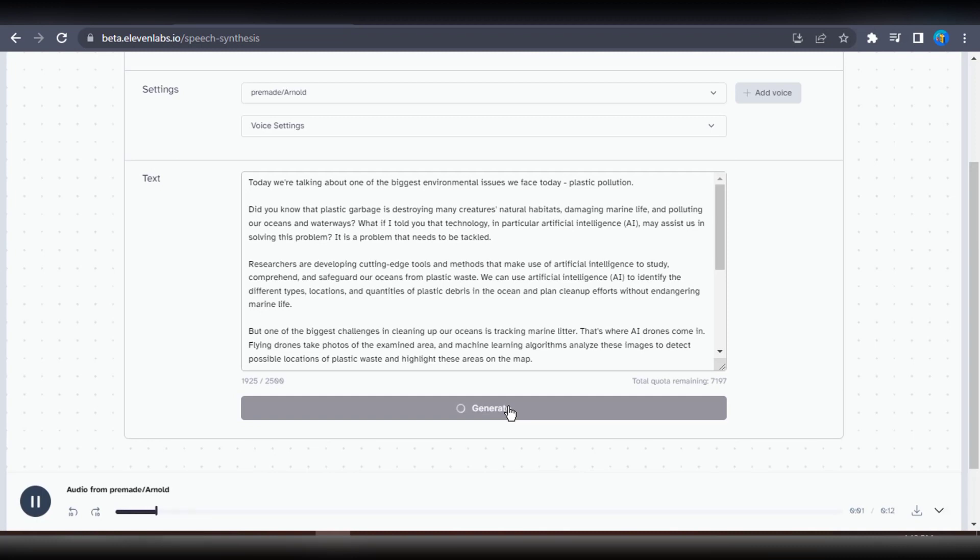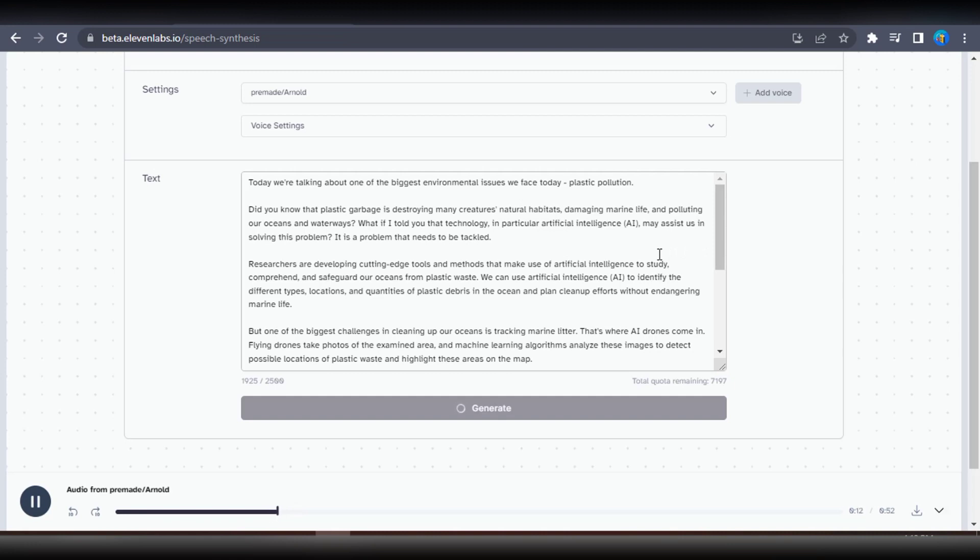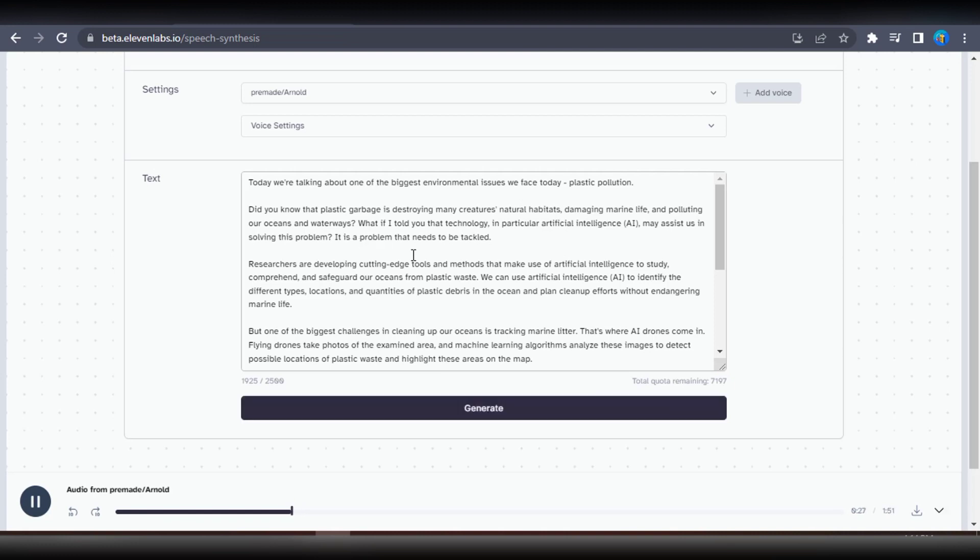Today we're talking about one of the biggest environmental issues we face today: plastic pollution. Did you know that plastic garbage is destroying many creatures' natural habitats, damaging marine life, and polluting our oceans and waterways? What if I told you that technology, in particular artificial intelligence, AI, may assist us in solving this problem? It is a problem that needs to be tackled. Researchers are developing cutting-edge tools and methods that make use of artificial intelligence to study, comprehend, and safeguard our oceans from plastic waste.